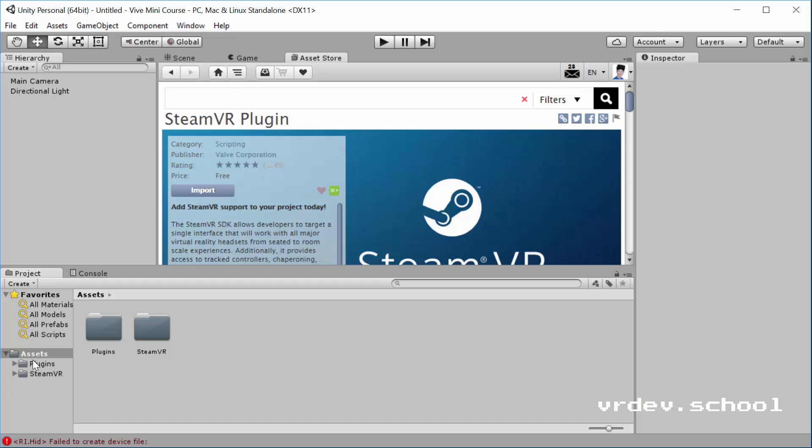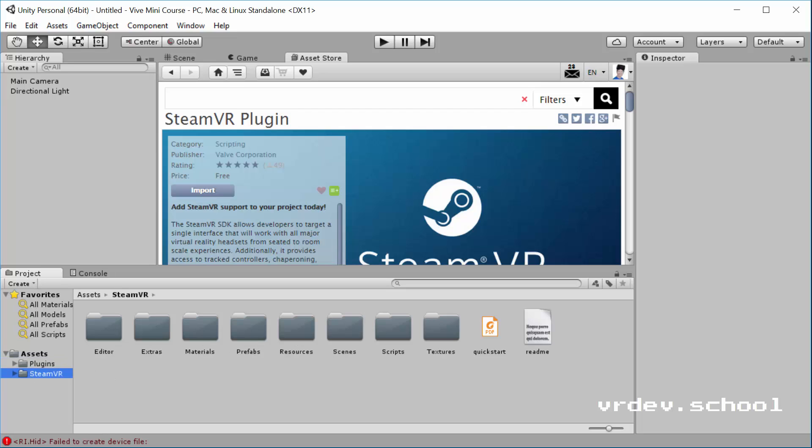So now you can see we've got some assets here. Plugins is just all these binary files, so it's the DLLs and kind of system stuff. You don't need to worry about that at all. Everything we want to deal with is in the SteamVR folder.